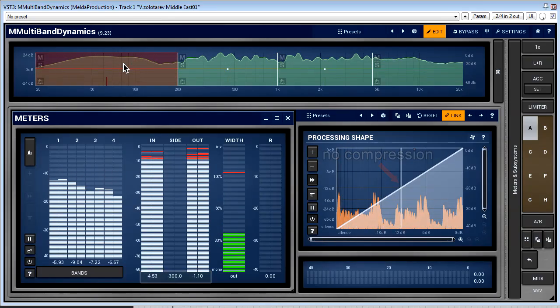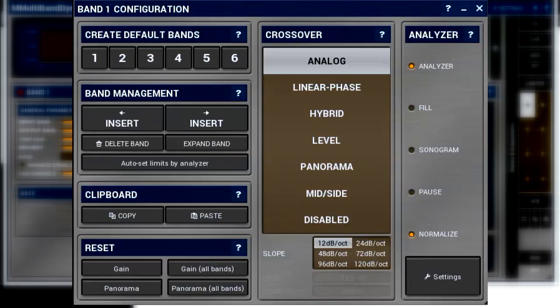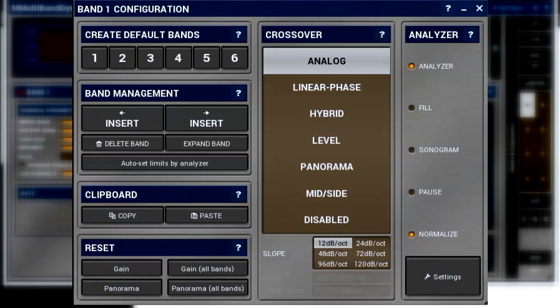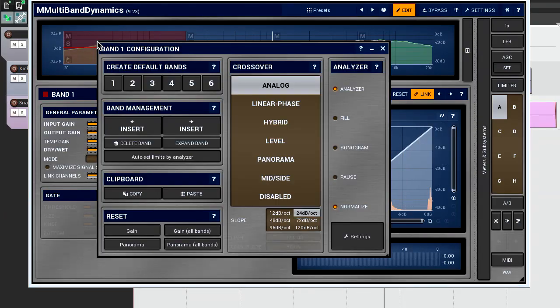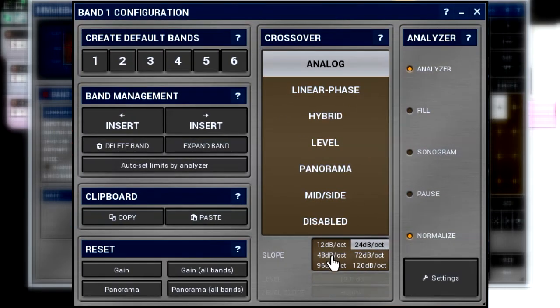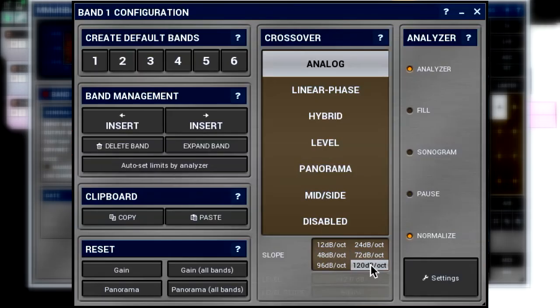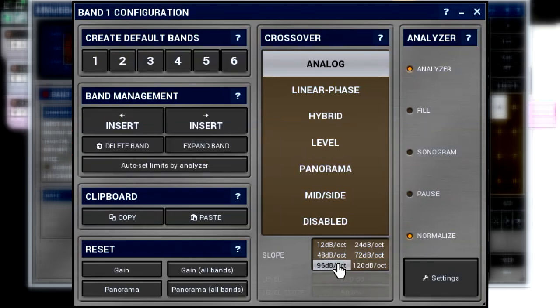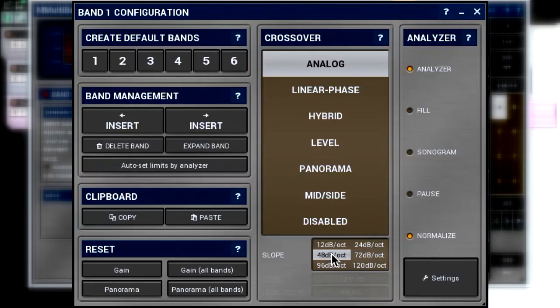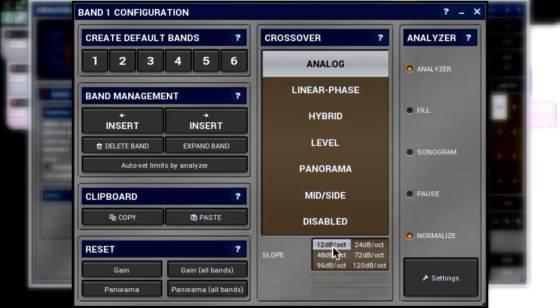It is also the only algorithm that allows you to select a filter's slope. This parameter defines a separation between bands. The higher the value, the higher the separation. At the same time, the higher the separation, the higher phase shift, and as a consequence, the higher distortion of a signal shape. I'd like to emphasize that I'm talking about phase distortions, not amplitude ones. Have a listen to the effect of high slopes on this drum loop.